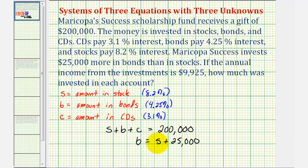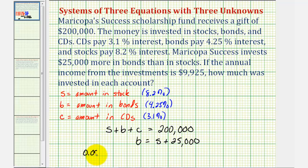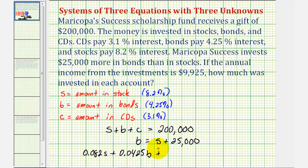Whatever is invested in stocks, the amount invested in bonds is going to be $25,000 more. Finally, we're told the annual income from the investment is $9,925. Multiplying the interest rate by the amount invested gives the income from that investment. Converting percentages to decimals: 0.082 times S, plus 0.0425 times B, plus 0.031 times C, must equal $9,925.